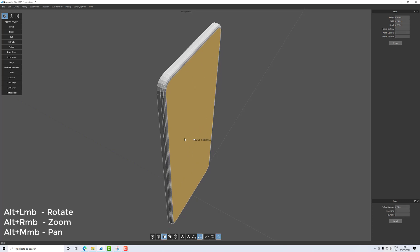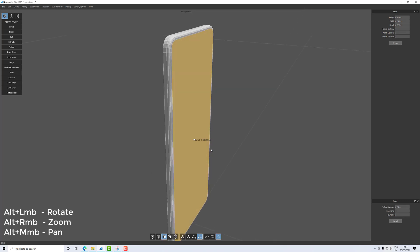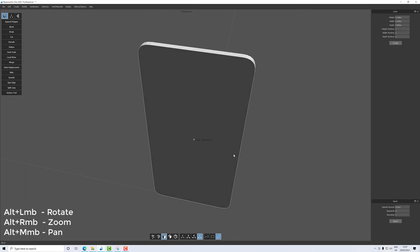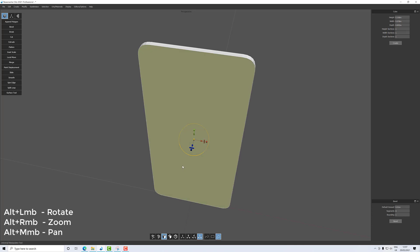And then we'll do the same for the front. So select the front. This time I want fewer edges because it's not going to be as rounded, so I'm going to go down to two. And let's put this to 0.001.